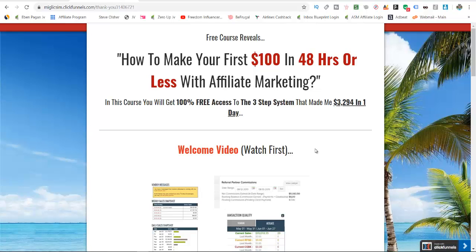Hi everyone, Simon Miglic here. In this video I will show you how to make money on Clickbank. This video is a 10,000 foot overview and I will go through and show you exactly how you can start making money on Clickbank.